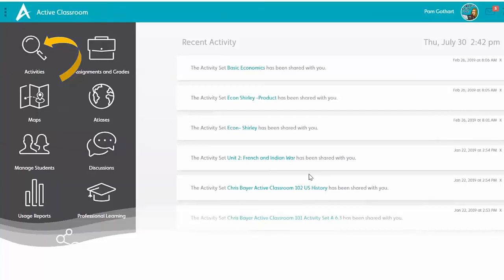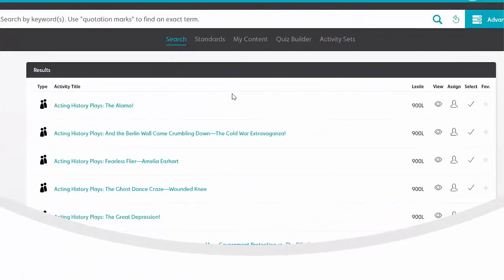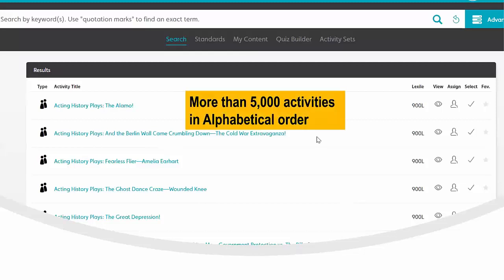Beginning here on our home page, you'll find the icons on the left in our table of contents. The one we're going to be using now is the search feature for activities. Let's click on activities, and here in our activities section we have more than 5,000 activities that are all in alphabetical order, ready for you to search and find just what you need.